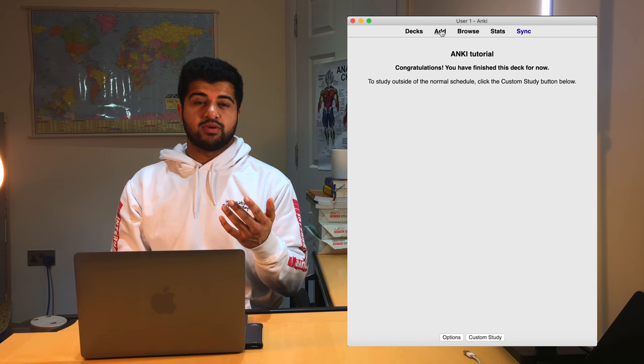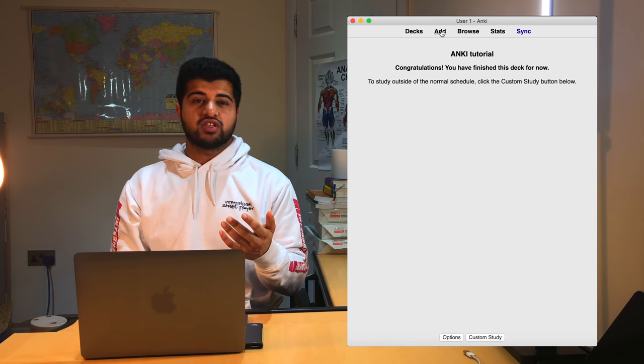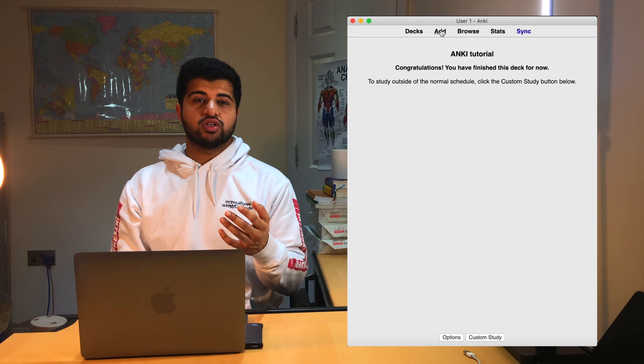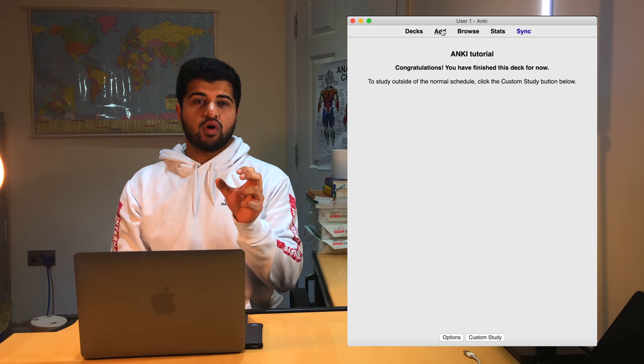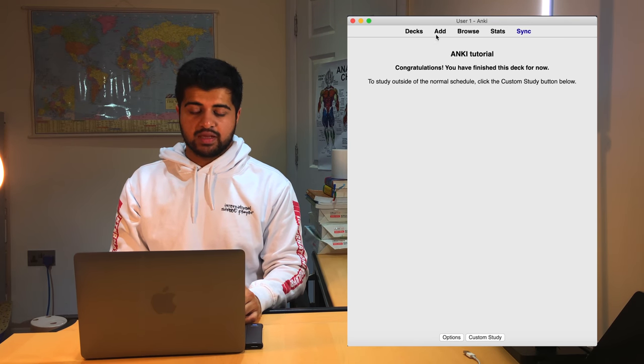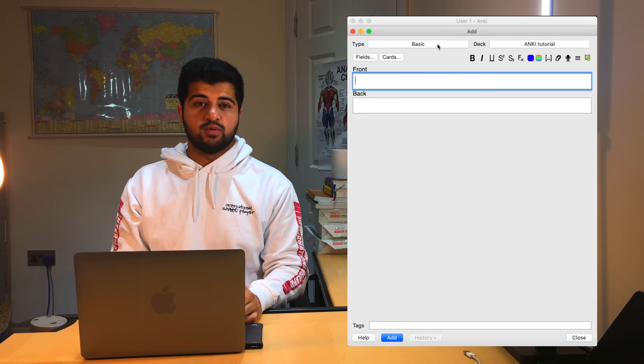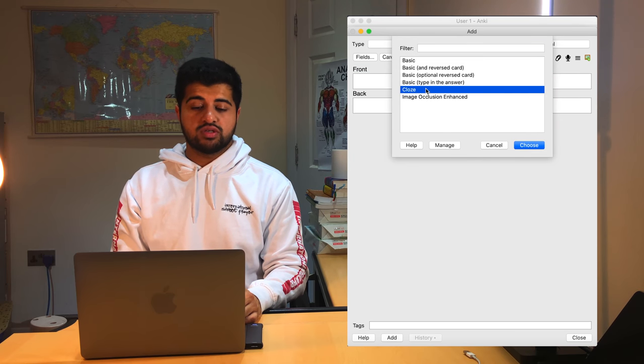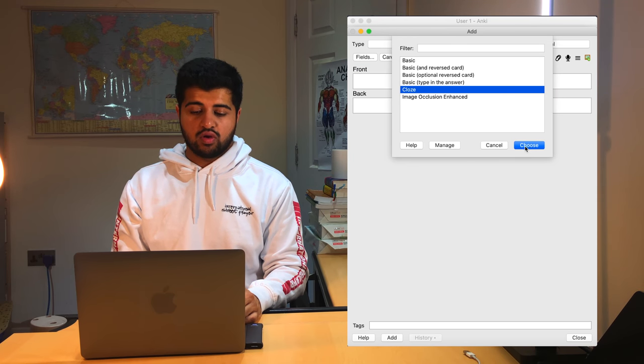Now the next type of flashcard I'm going to show you how to make is the one where you're allowed to add in your own information yourself. So for example, let's go to add, make it full screen.